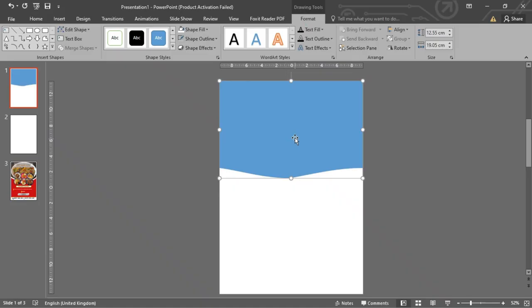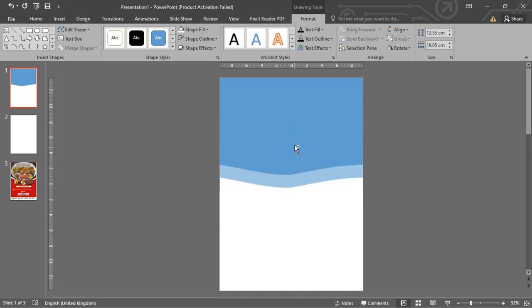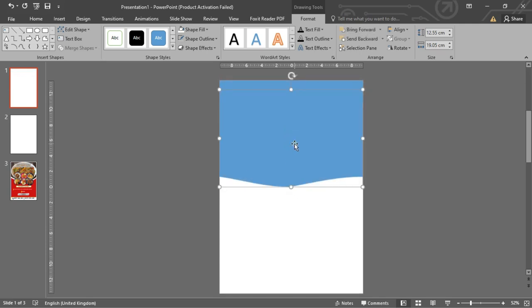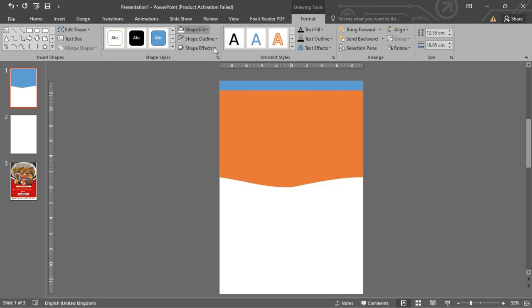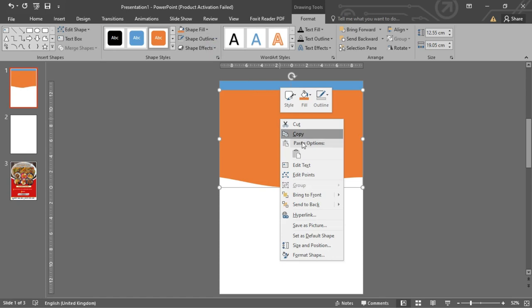Let's duplicate the shape. You can use the shortcut Ctrl plus D, or press and hold the Ctrl key and drag on the shape you would like to duplicate. Give it a new color, right-click on it, and select Send to Back.